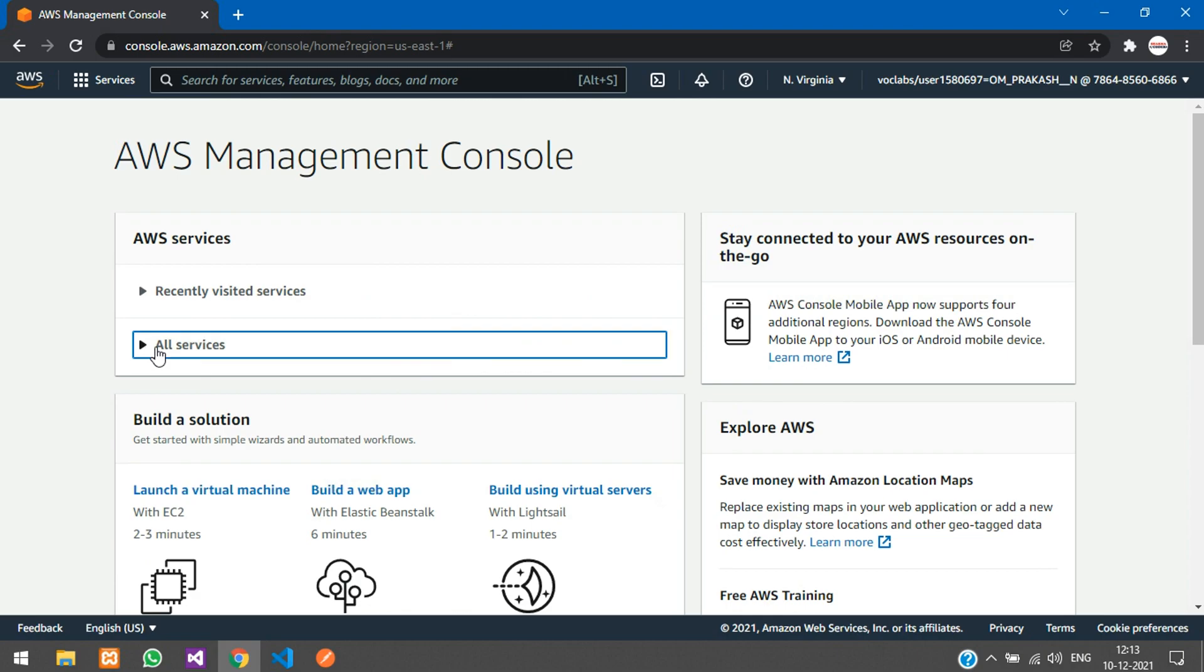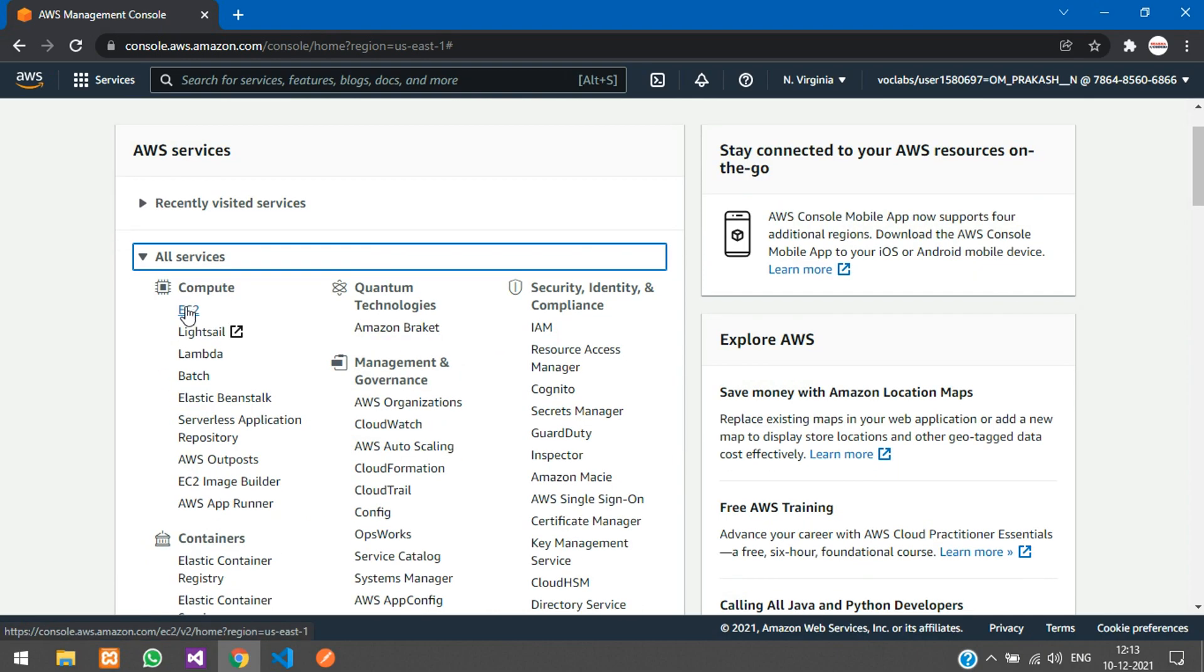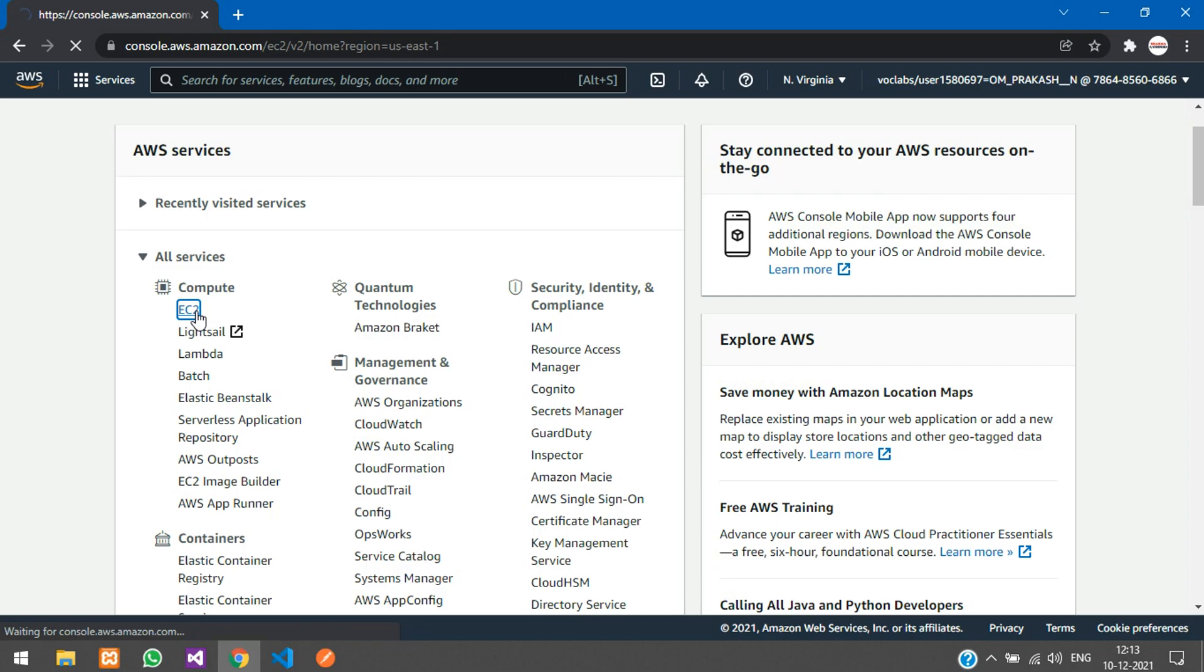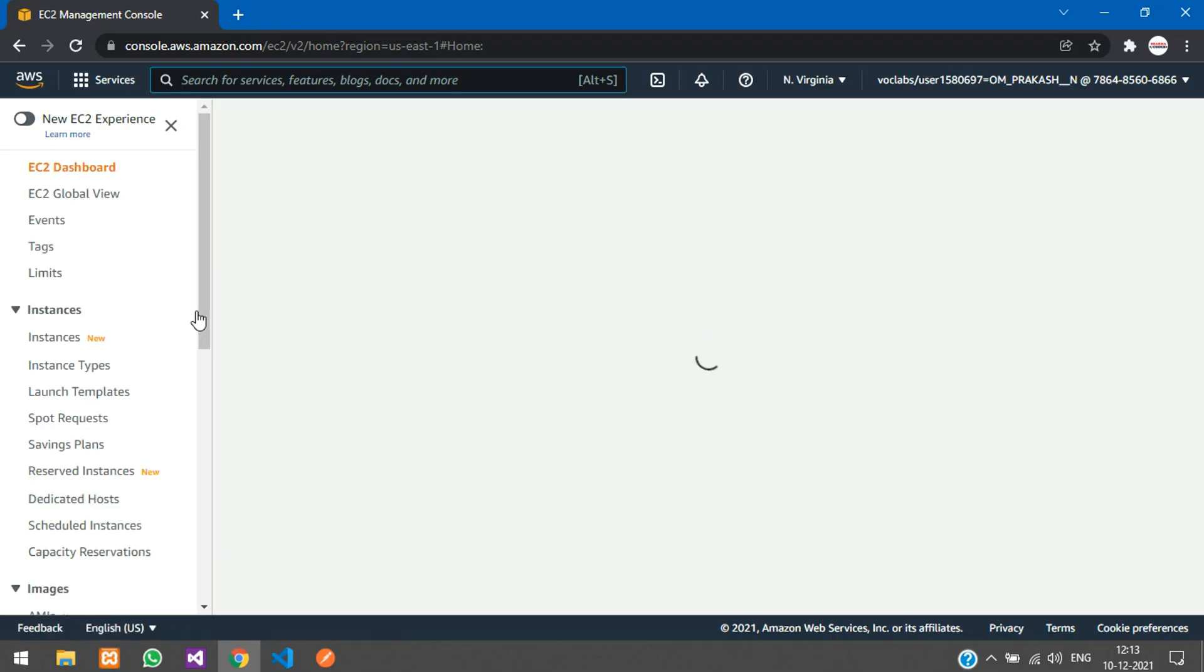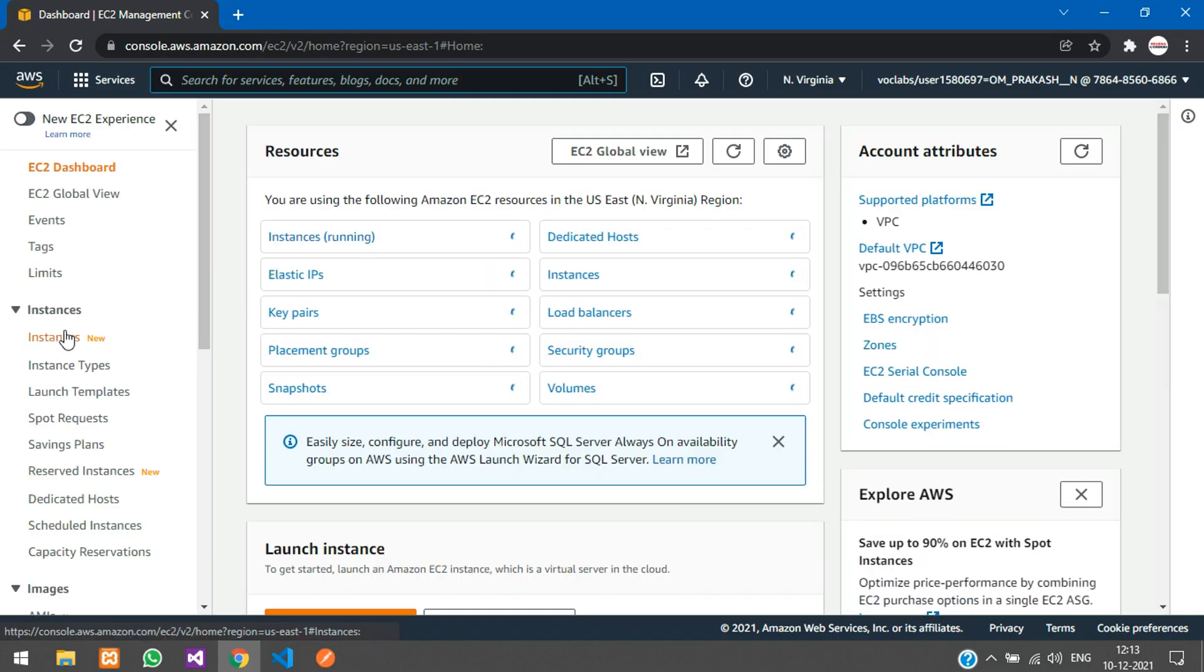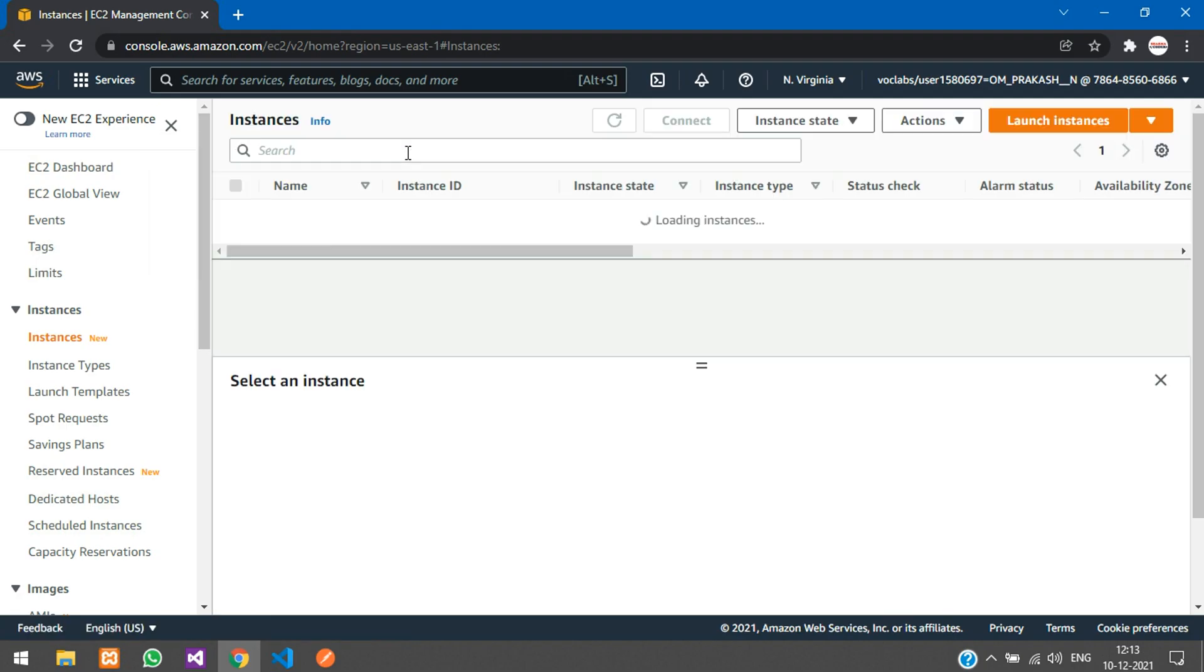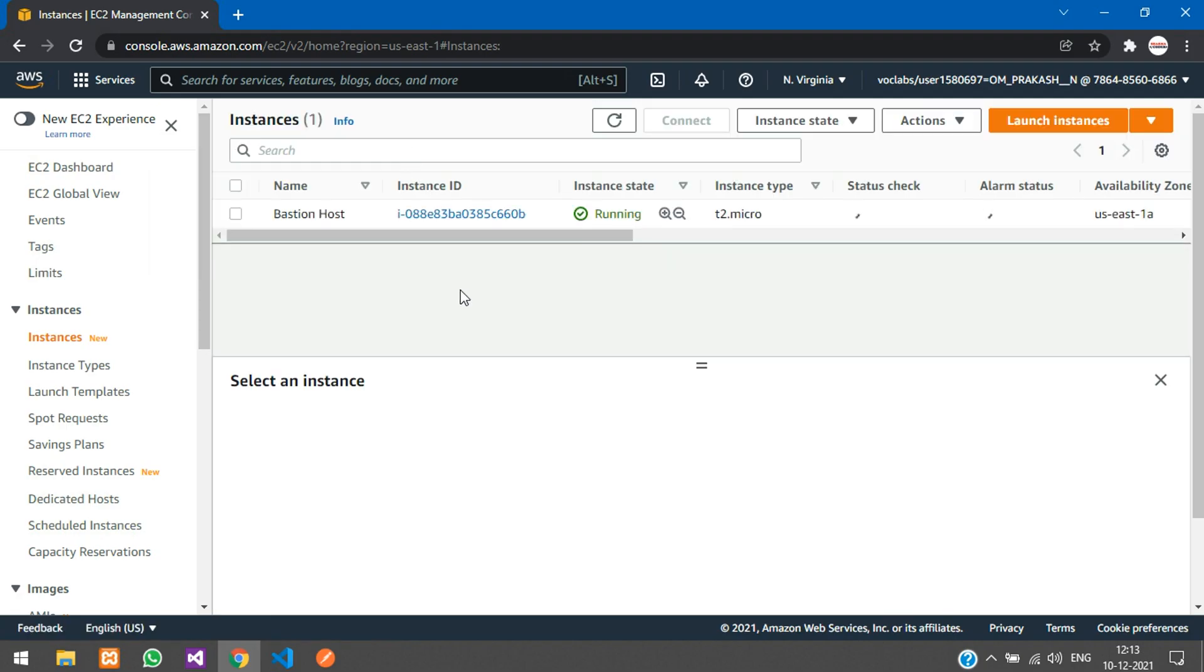Here under all services, you can see EC2. Just click on that. Now our EC2 management console is opening, and here you have your instances. Click on instances.